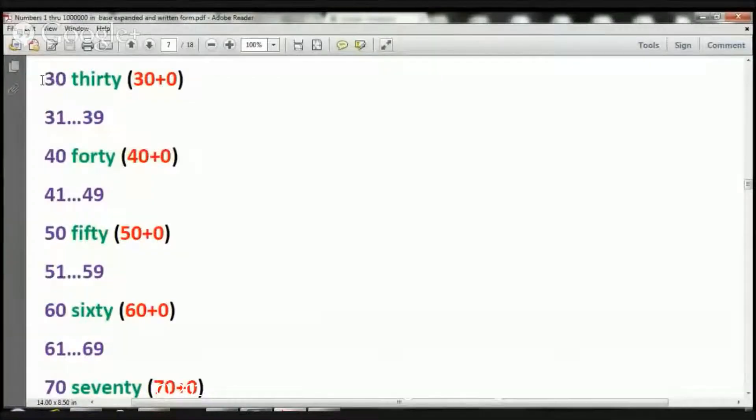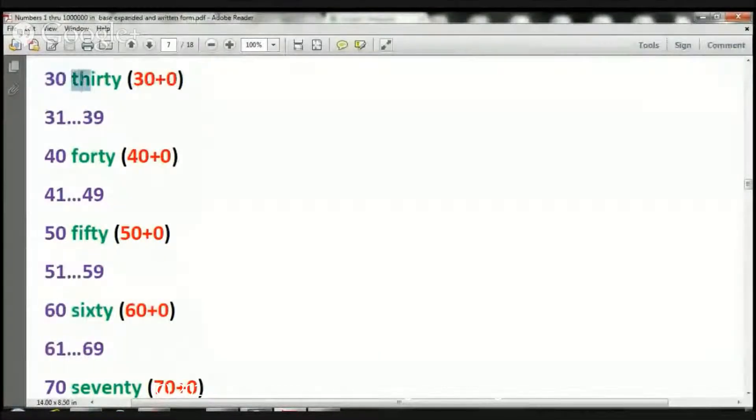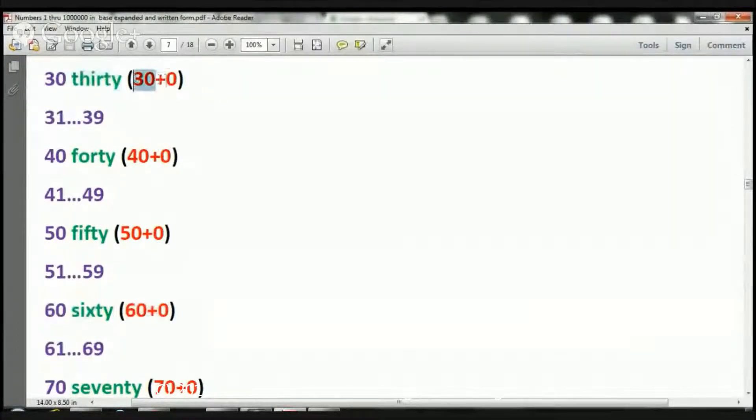Boys and girls, let's go ahead and get started, okay? So here we have the base number, here we have the written format, and here we have the expanded notation format.